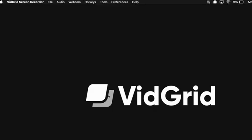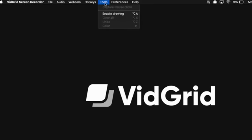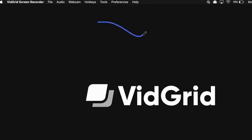To enable the drawing tool, go up to Tools on the taskbar, click, and click Enable Drawing.